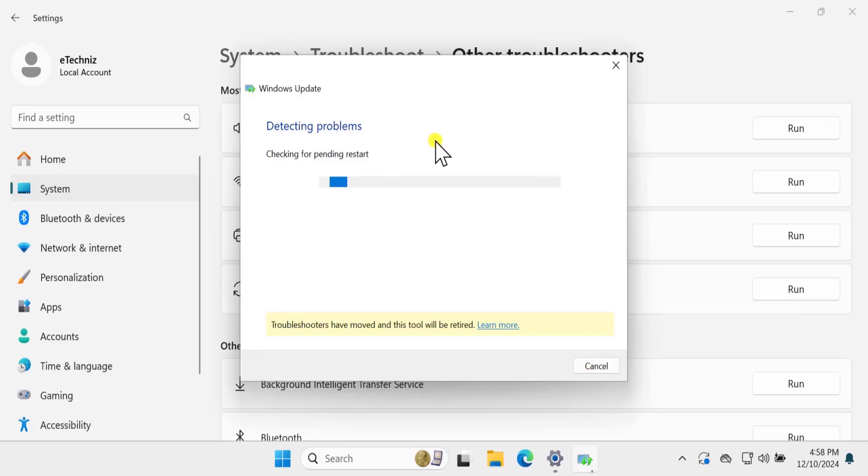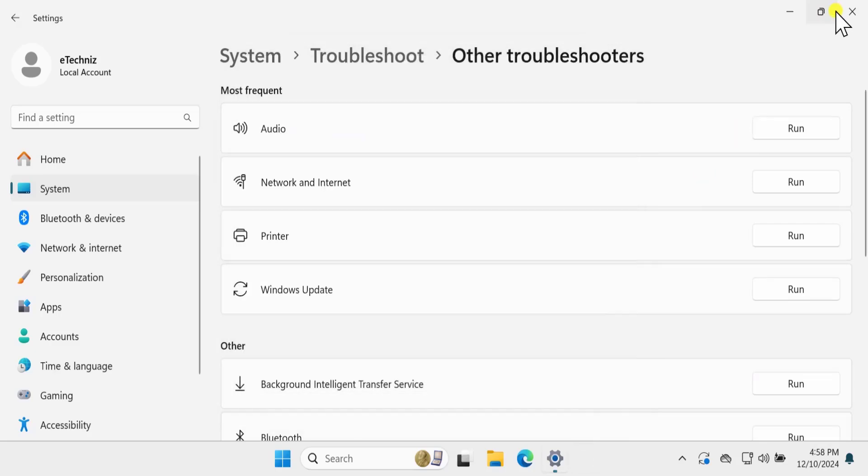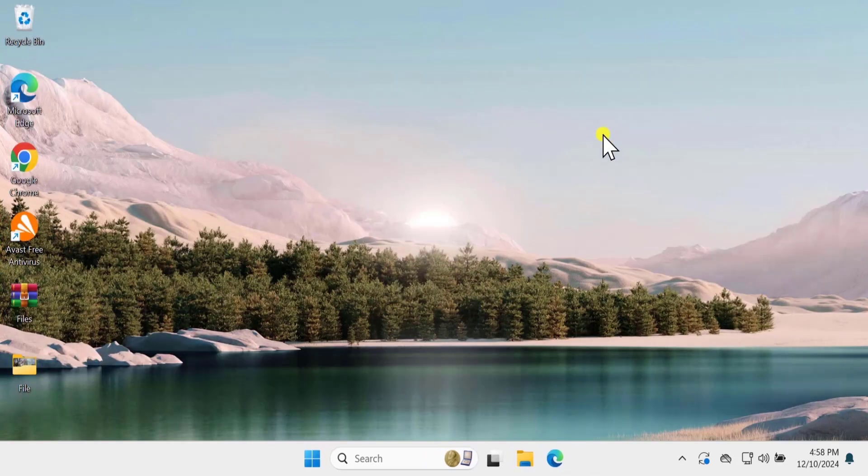This will detect the problem and start the necessary services on your Windows 11 PC. After running this, restart your computer and that will help fix your problem.